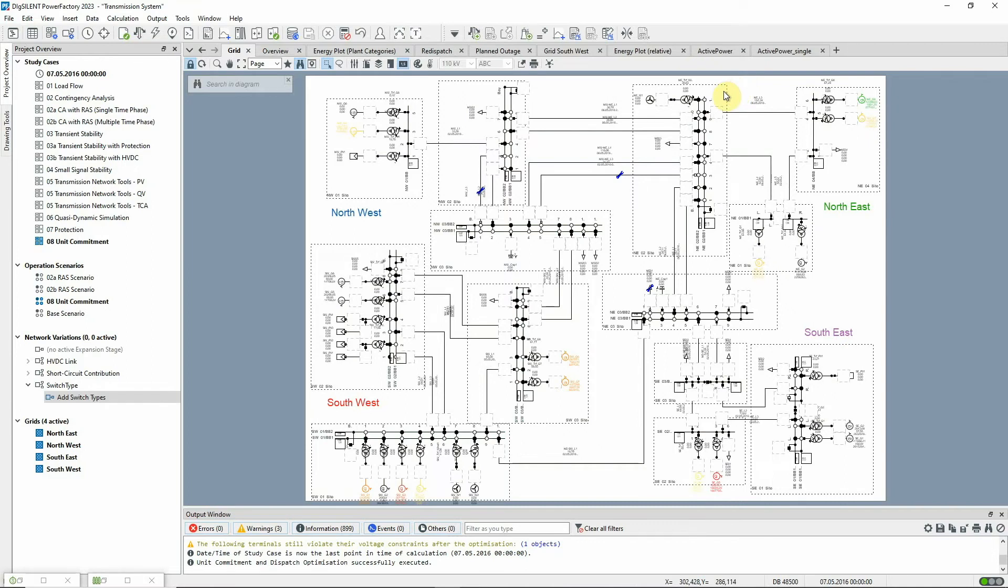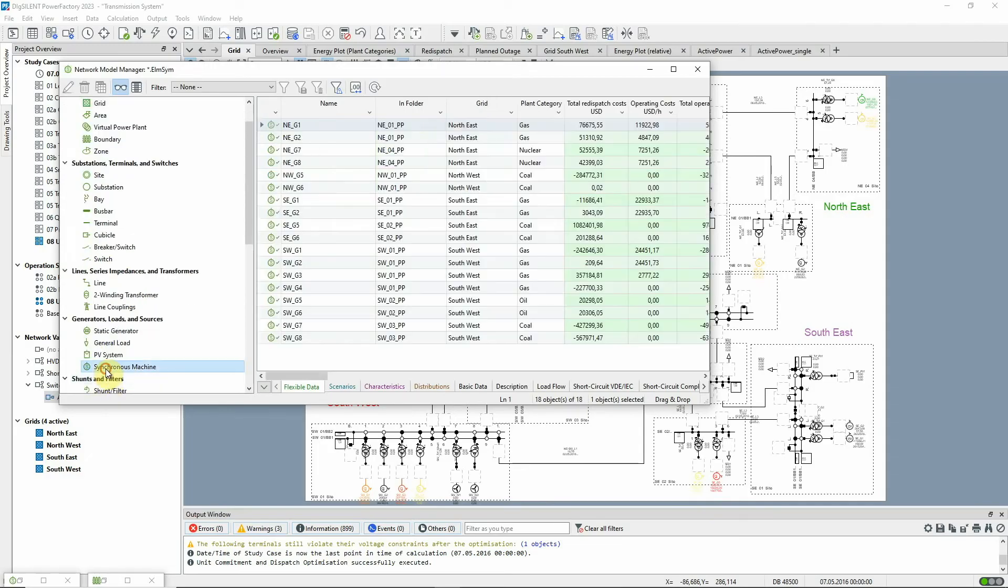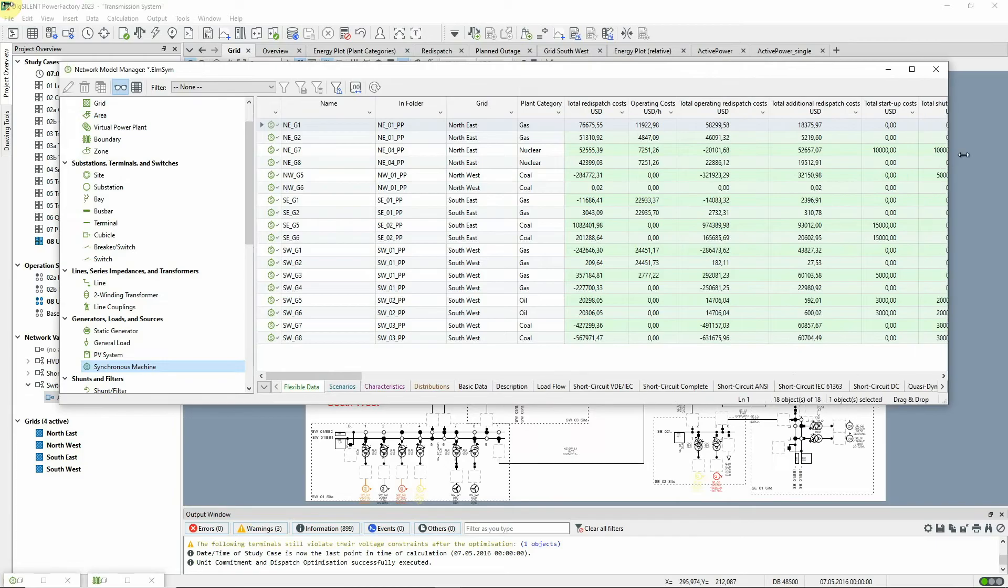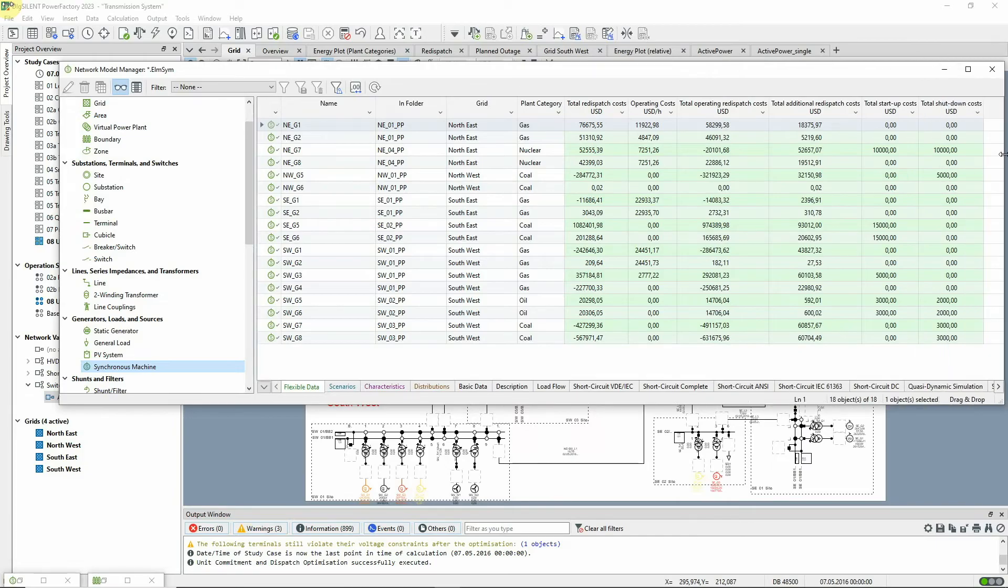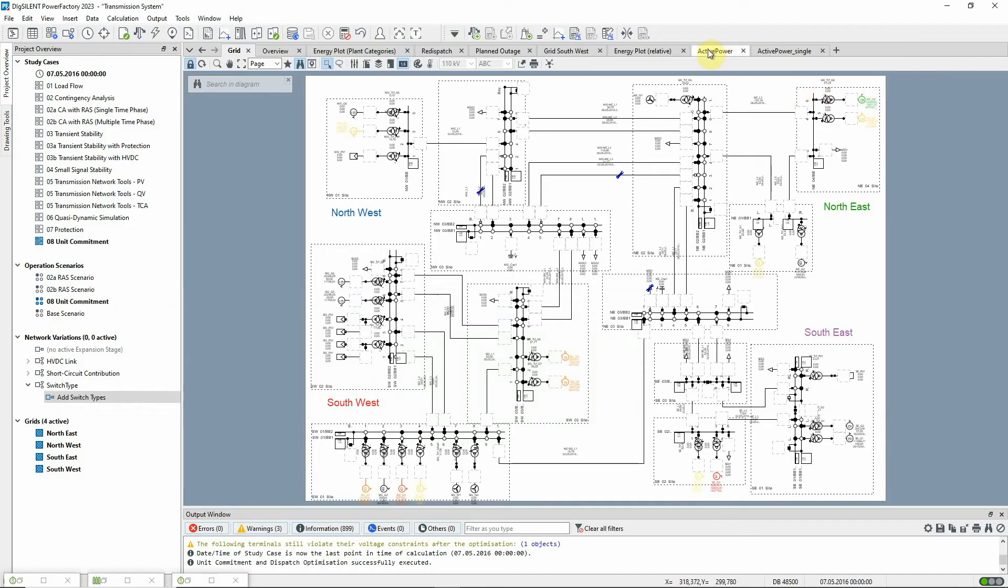After execution, there are several ways to view and investigate the results. Statistical results can be viewed in a flexible data page or on a graphic. And result quantities across the time period are also available and can be visualized using plots.